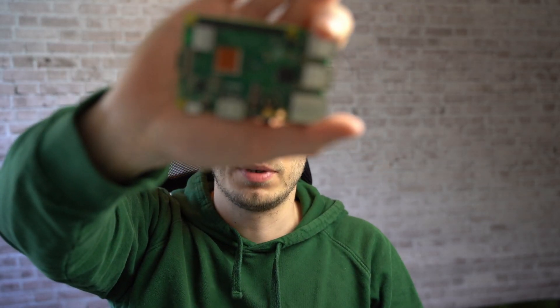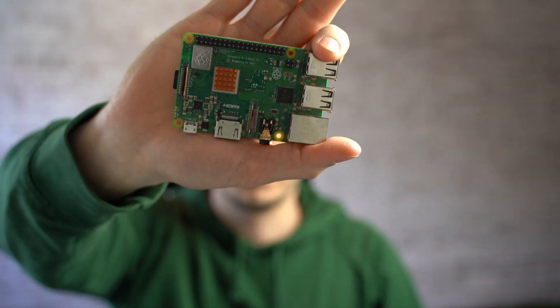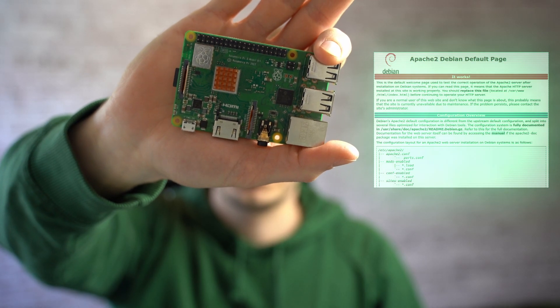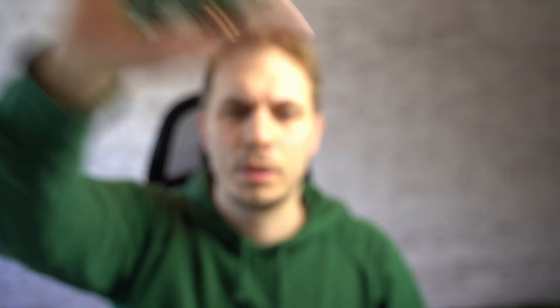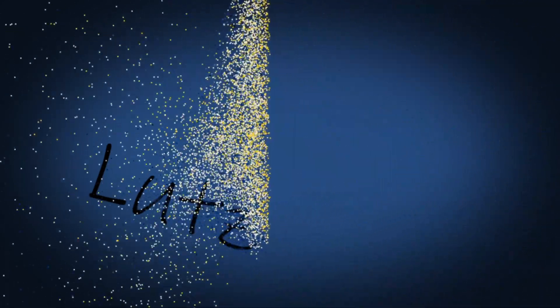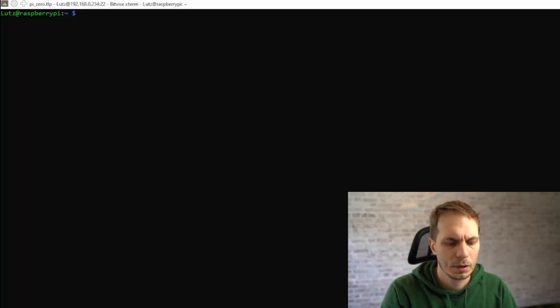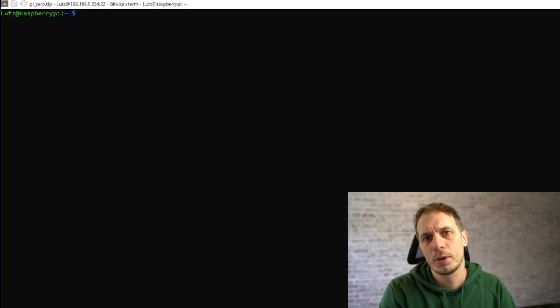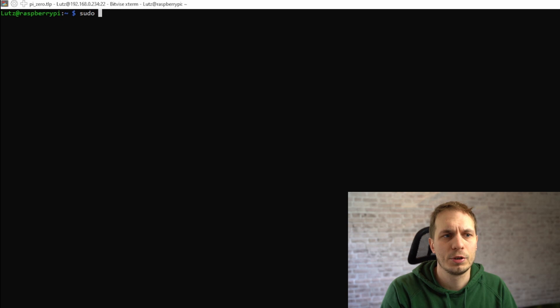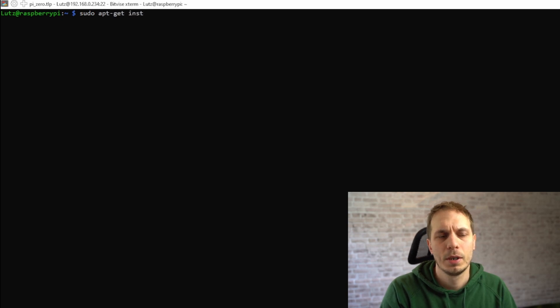The first thing we always have to do before we install new software is to check that we have the right version on our system, the latest and greatest.